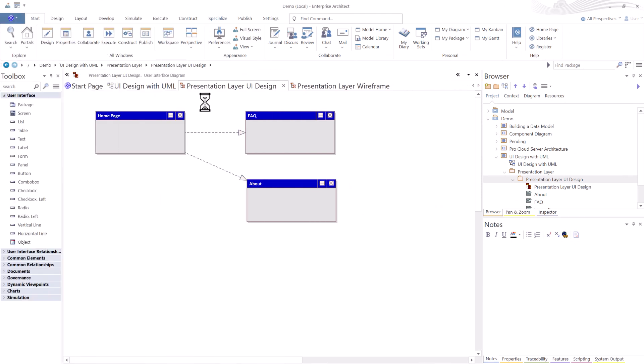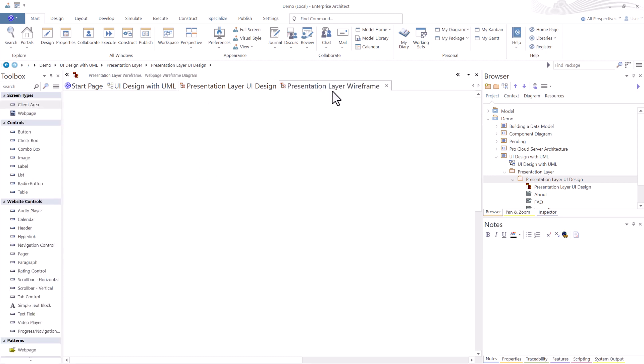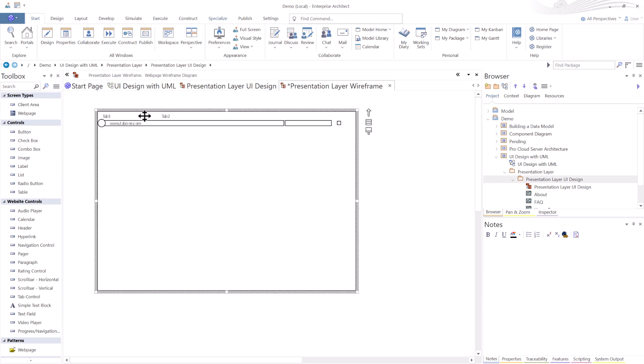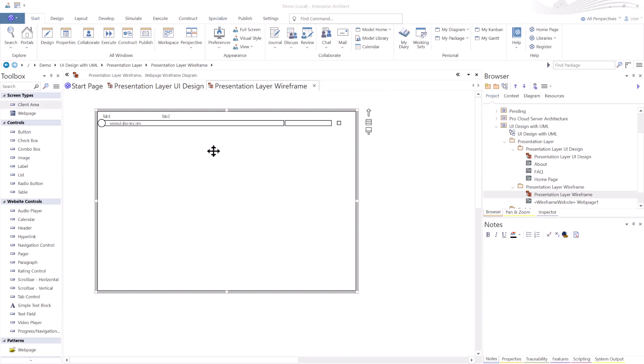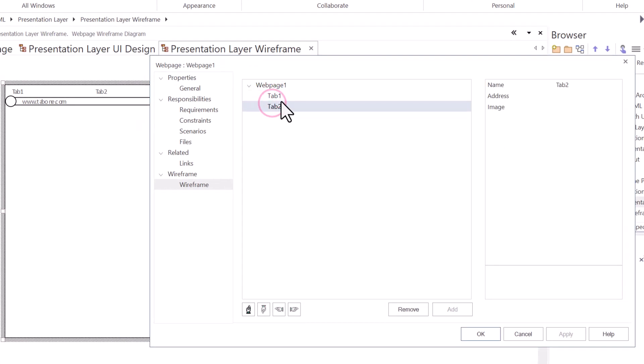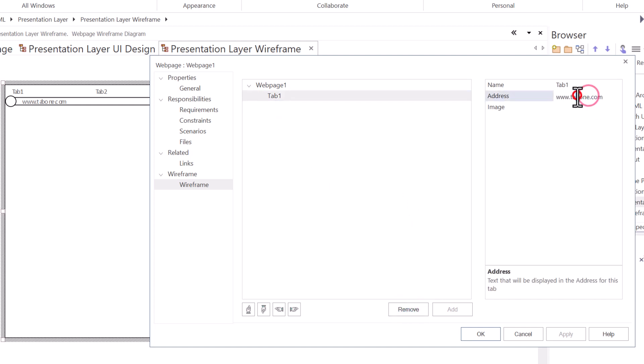All right. So on this diagram, I have an asterisk right here, which means I need to save. Hit control S and that goes away. So we're going to go over to the presentation layer wireframe. As soon as I went to it, it gave me the toolbox for this particular diagram type. Let's drag in a webpage. It's already preformed template to look like a webpage, has some navigation tabs at the top and a URL, and it gives you some other tooling.